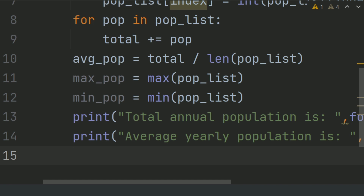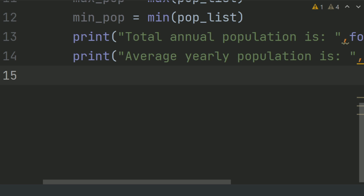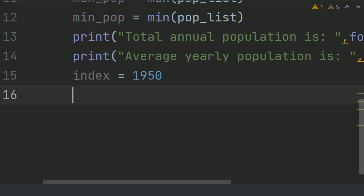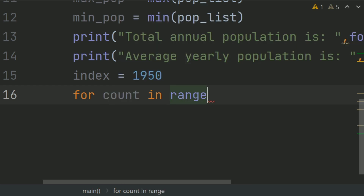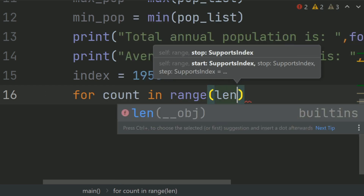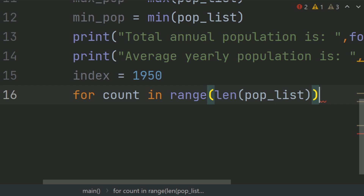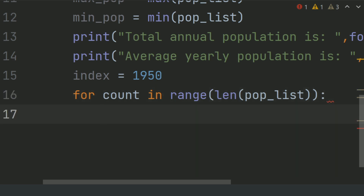Now create a variable index and set it equal to 1950, as the population data starts from 1950. Create a for loop for count in range of length of population list. In this loop, check the greatest and smallest population for each year.